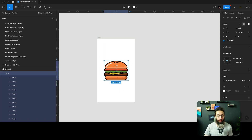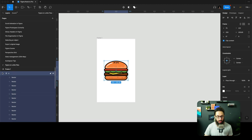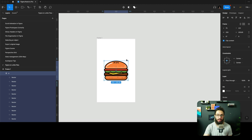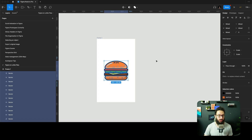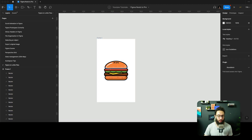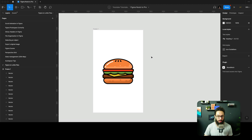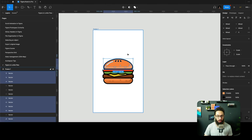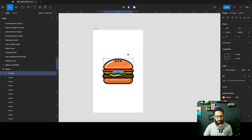The first thing we need to do is remove frames inside of this, because if you have frames within frames in a Lottie animation it doesn't work right now. So we're going to remove them and then start grouping things. This is going to be our top bun.